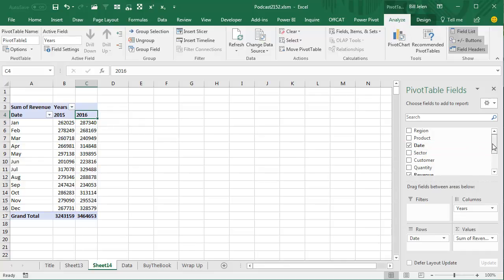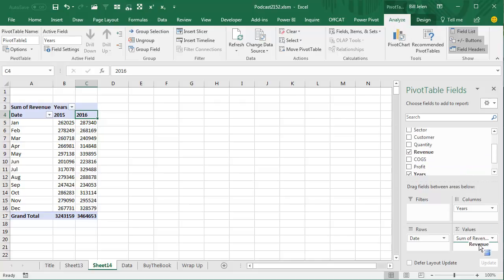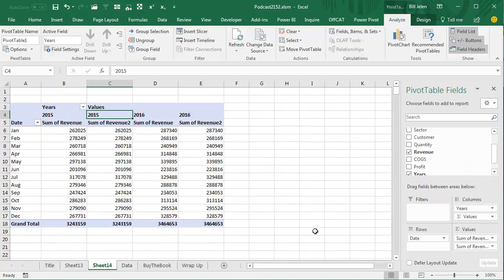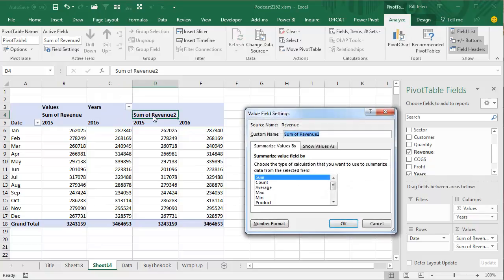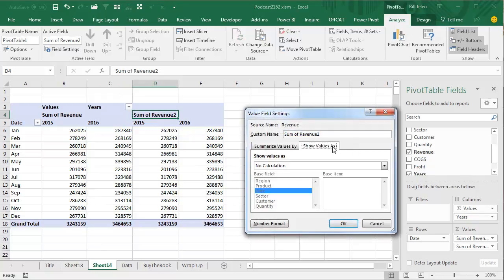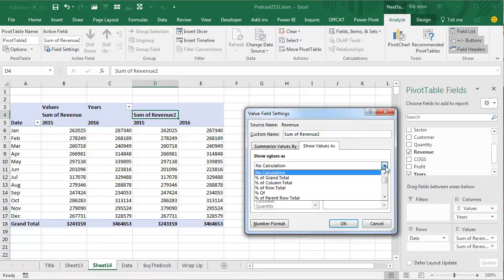And Tobias says, oh no, you can do that. Just take the Revenue field one more time. All right, so now we have Sum of Revenue and Sum of Revenue 2. We'll move it like this, so we have 2015, 2016. The Sum of Revenue 2, we're going to go to that field, double-click, Show Values As, and the calculation is going to be the percentage,